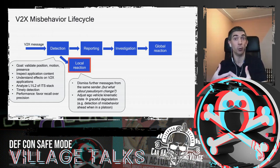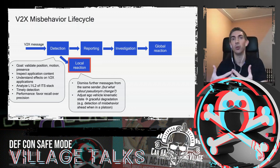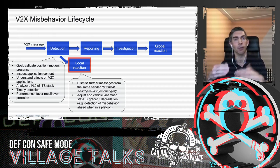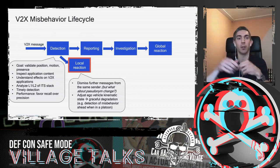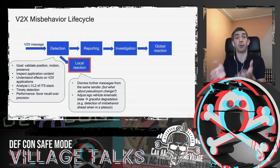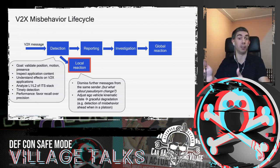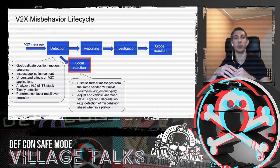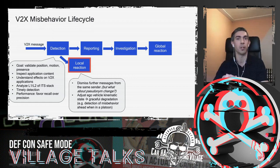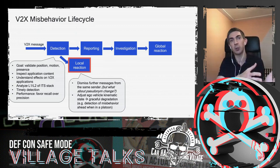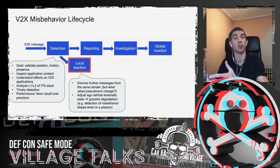Another local reaction is to adjust your kinematic state — a graceful degradation. For example, in a connected vehicle platoon using BSMs to maintain inter-vehicle distance, detecting misbehavior may mean leaving the platoon or degrading from Level 4 to Level 3 autonomous driving, warning the driver. You must think about both cyberspace actions (dismissing messages) and physical space actions.